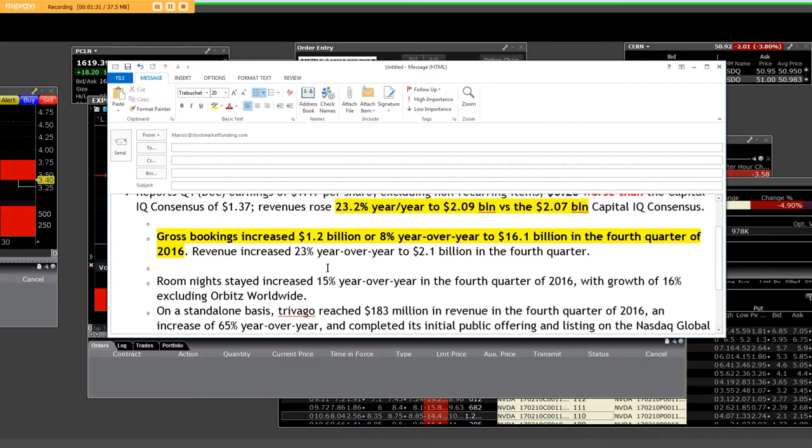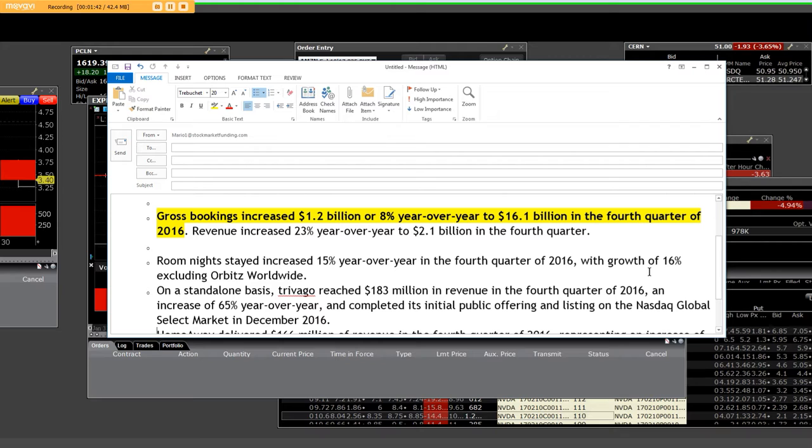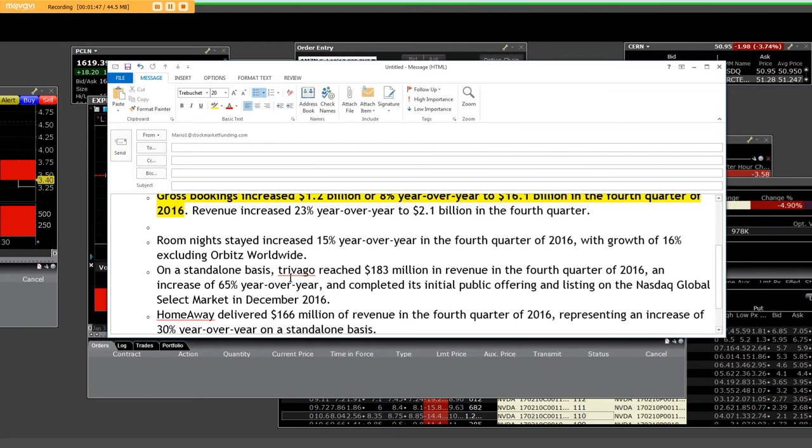And then they talk about, and remember, Priceline trades in the same sector. So room nights stayed increased 15% year-over-year in the fourth quarter of 2016 with a growth of 16% excluding Orbitz Worldwide. And then we have other people on a basis.